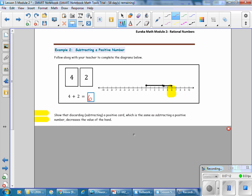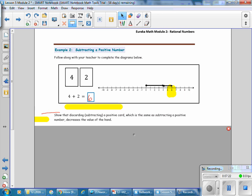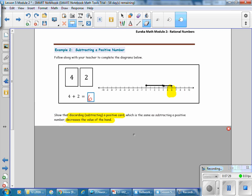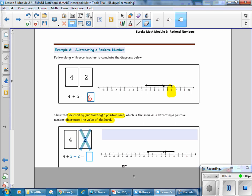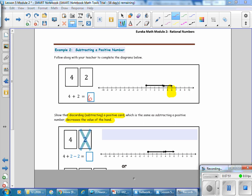Now show that discarding or subtracting a positive card — the same as subtracting a positive number — decreases the value of your hand. We had 4 and 2 on the number line. Now discarding the 2, we take away the 2, and the new score is 4. It was 6 and now it is 4.